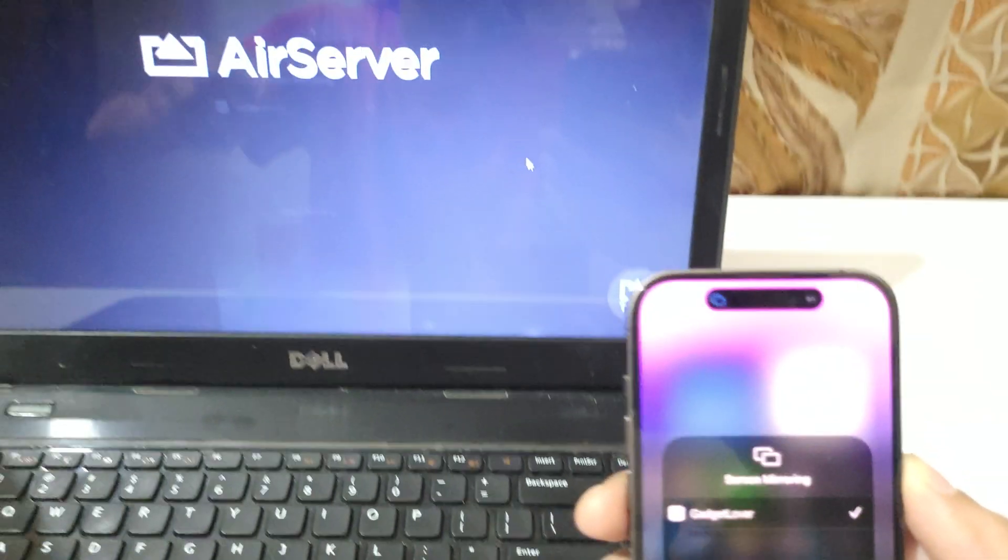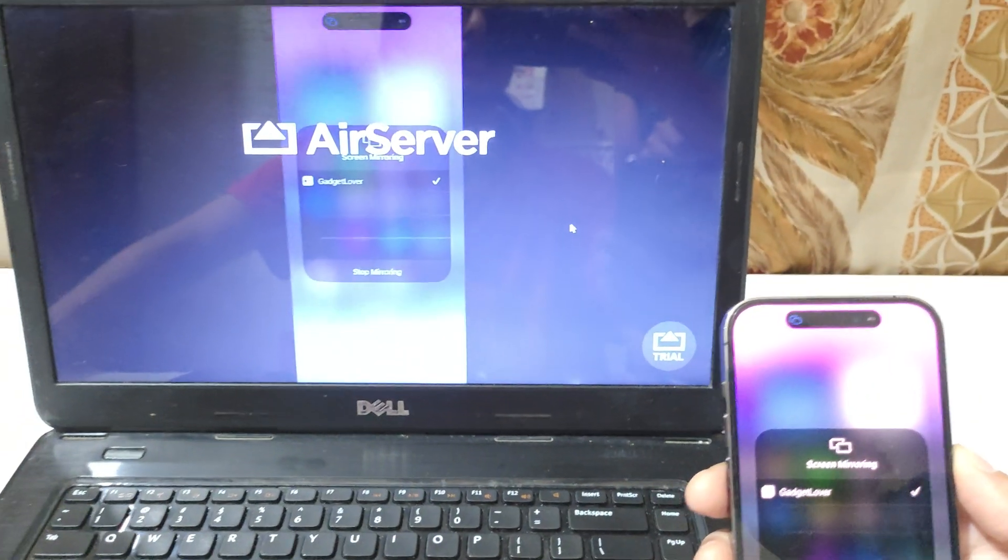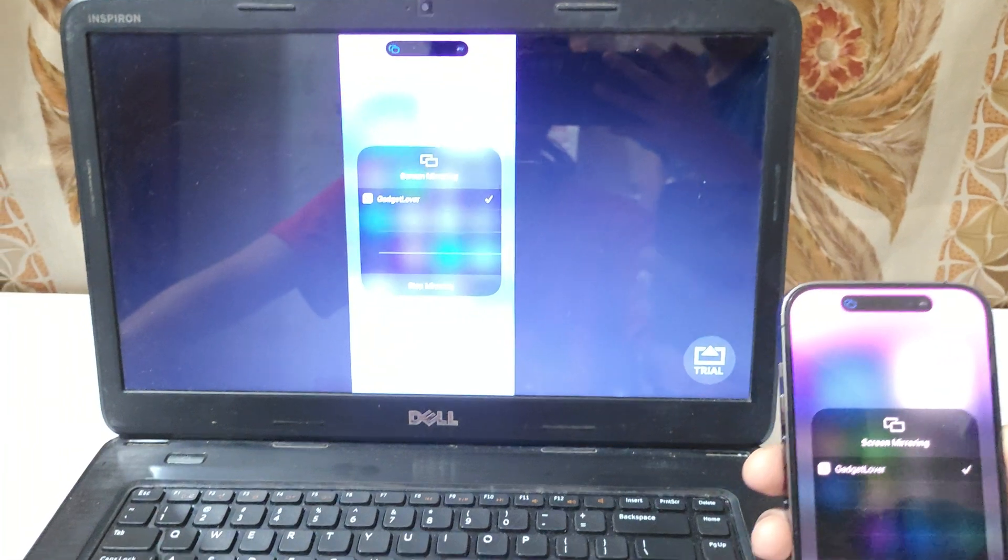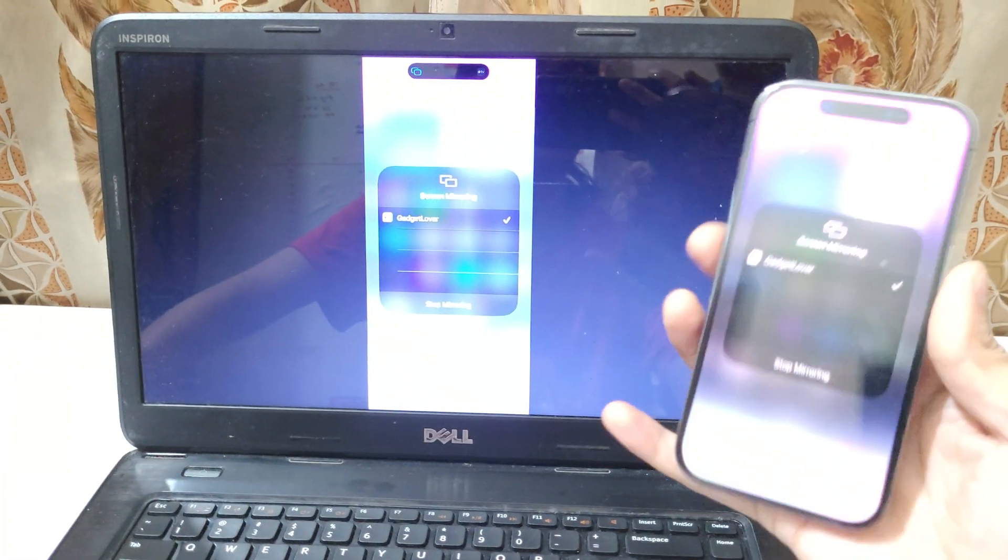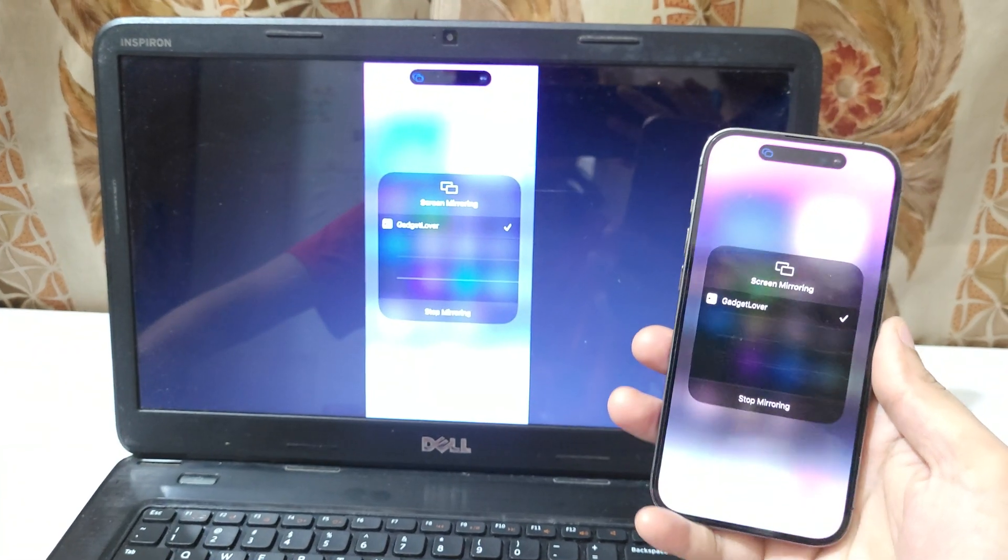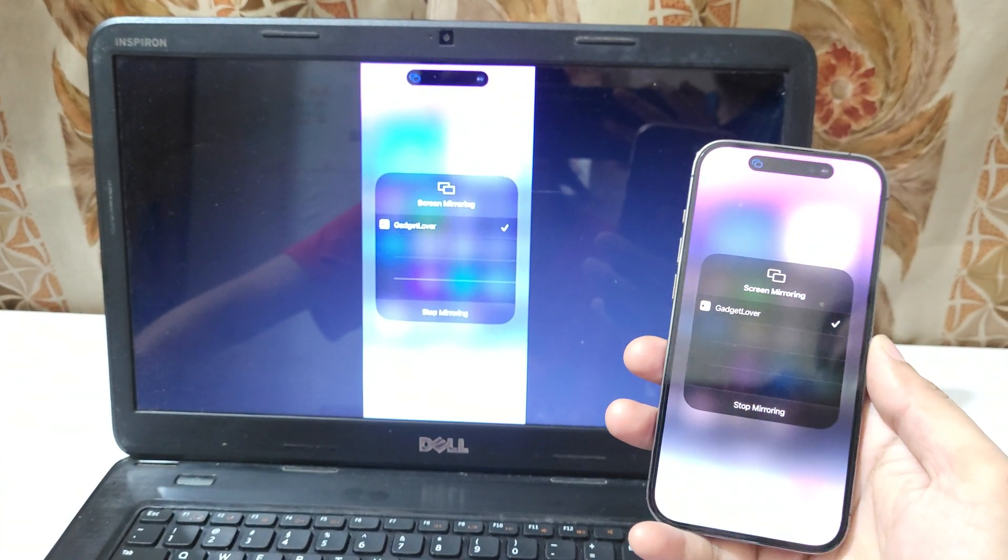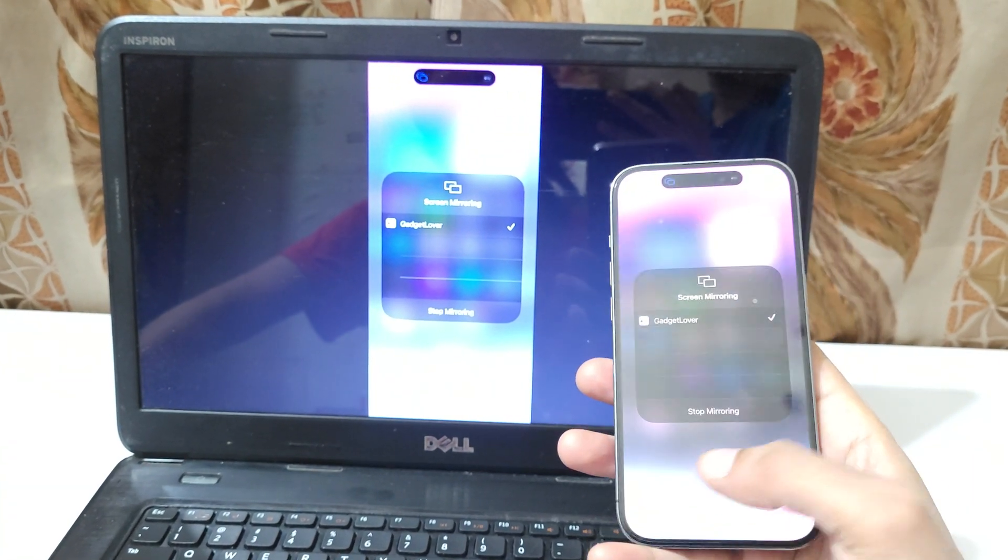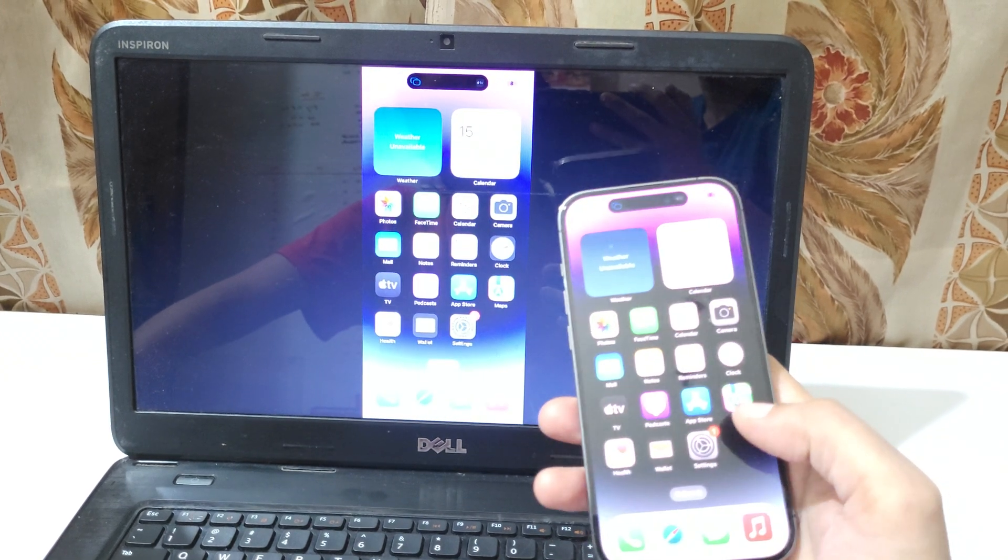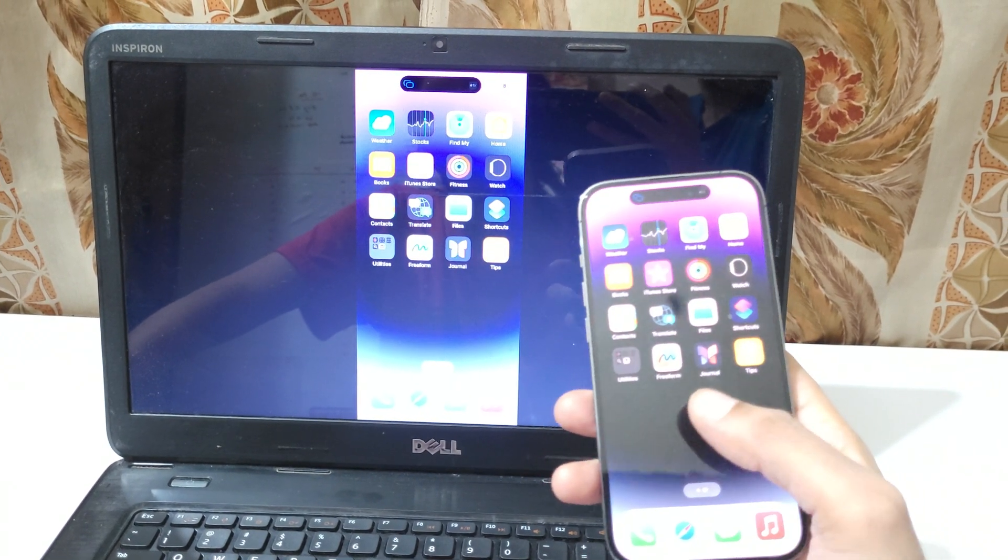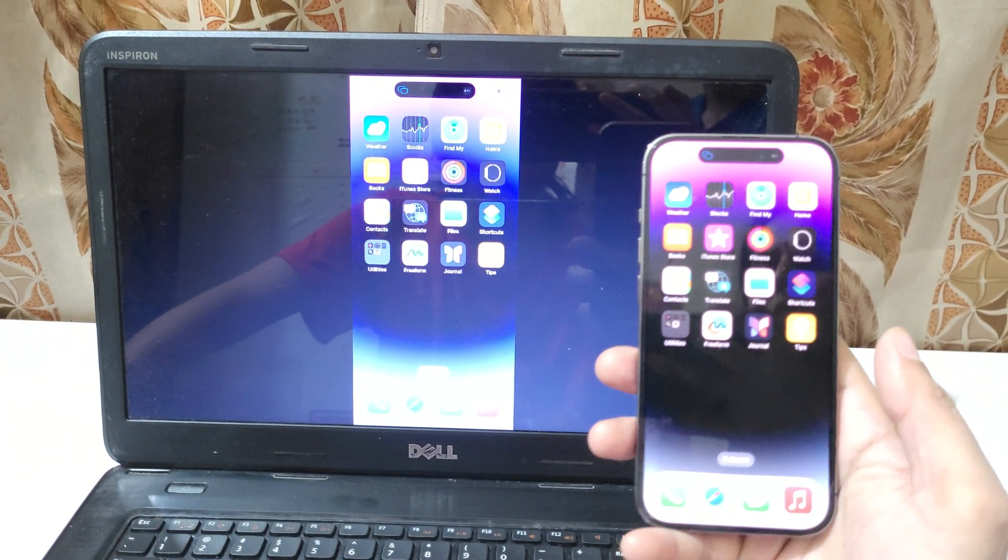So here you can see your server. So you can see now the iPhone 14 Pro screen is mirroring on your laptop. Here you can see.